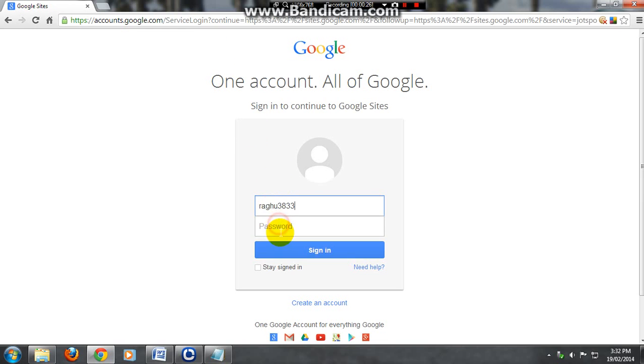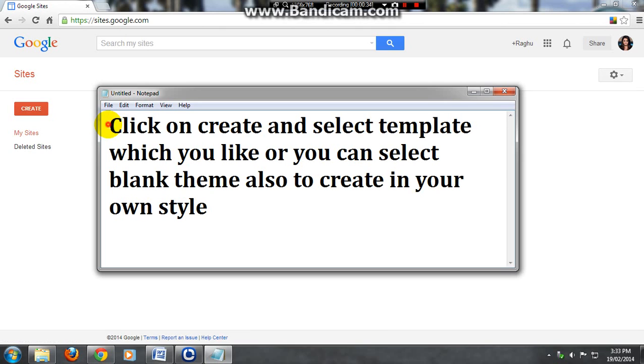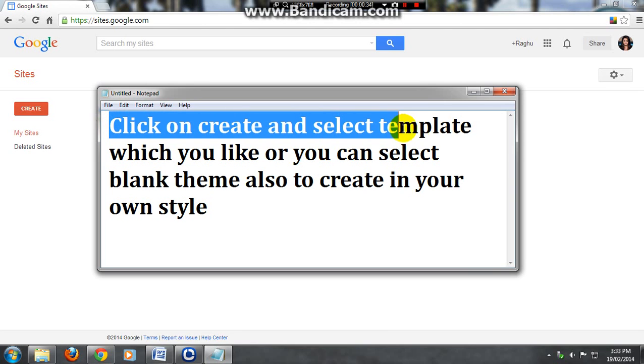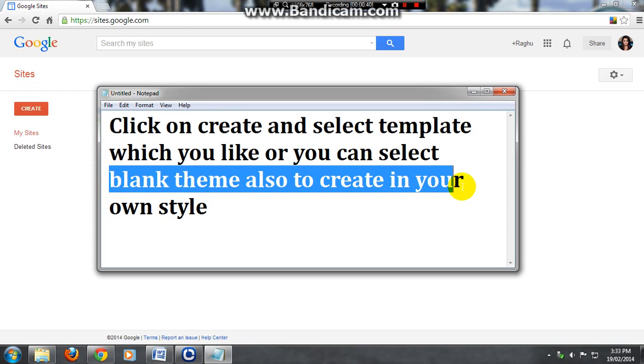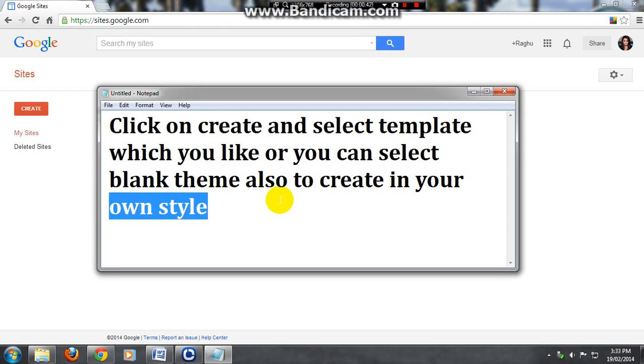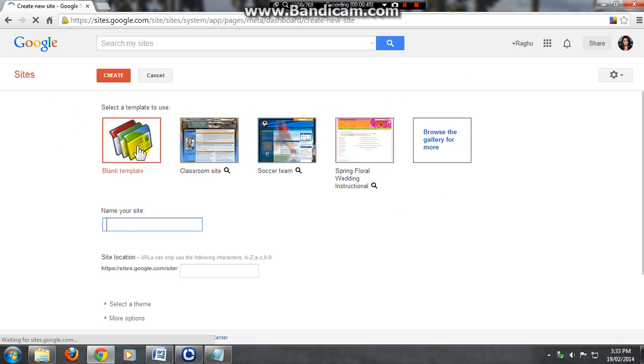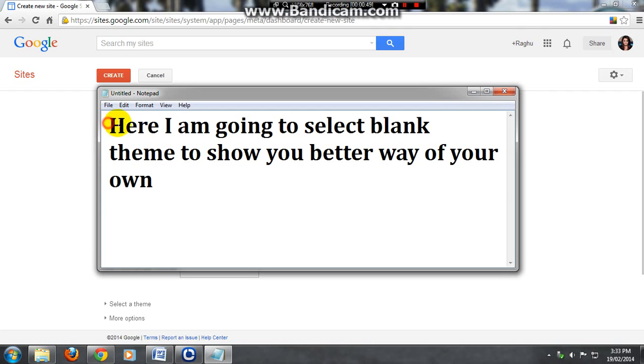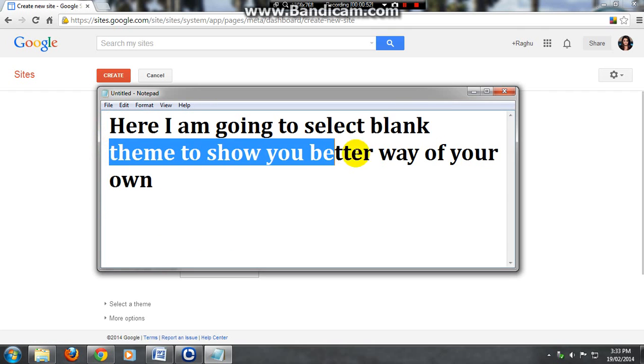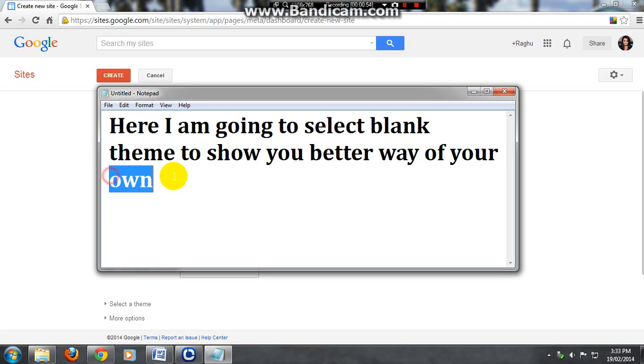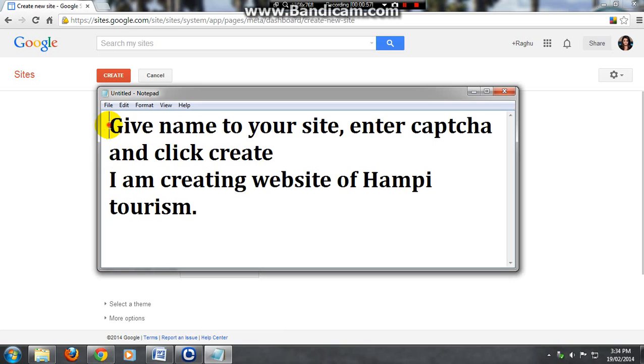Sign in to the Google account, click on create and select a template which you like, or you can select blank theme also to create in your own style. So click on create. Here I am going to select a blank theme to show you the better way of your own.